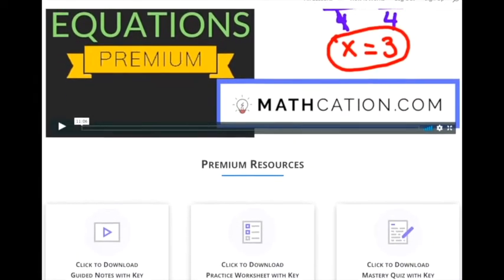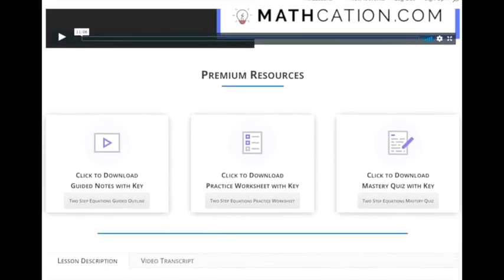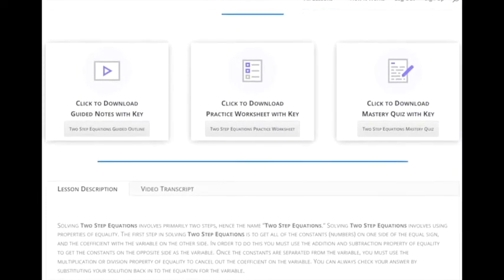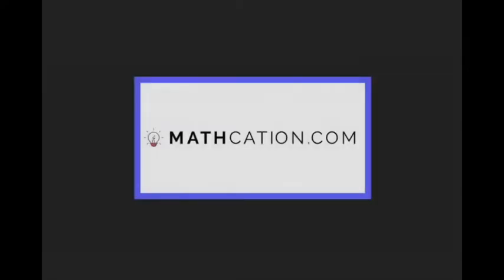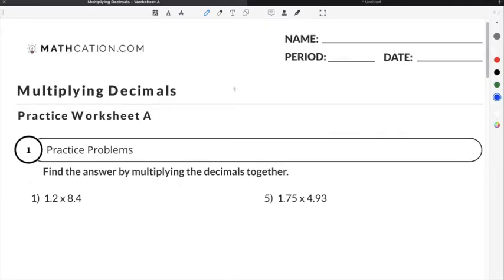Get the worksheet used in this lesson, as well as hundreds of others, at mathcation.com. This video is about how to multiply decimals. You can get the worksheet used in this video for free by clicking on the link in the description below.